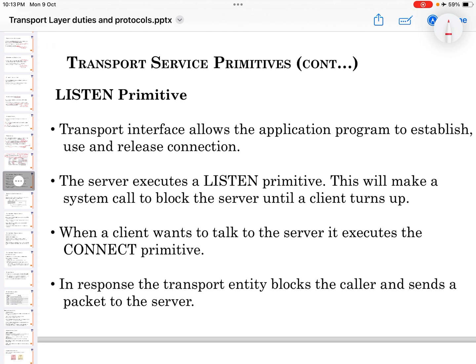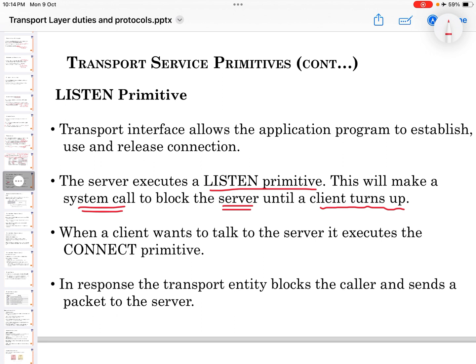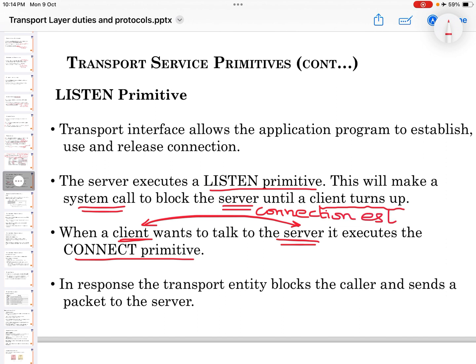If the question is asked about transport service primitives, you would write: Transport interface allows the application program to establish, use, and release connections. The server executes a LISTEN primitive, which makes a system call to block the server until a client turns up. When a client wants to talk to the server, it executes the CONNECT primitive, which establishes a connection between the client and the server.